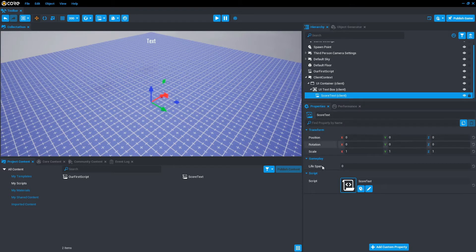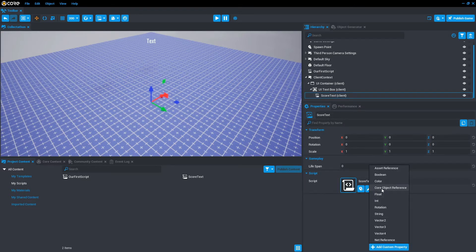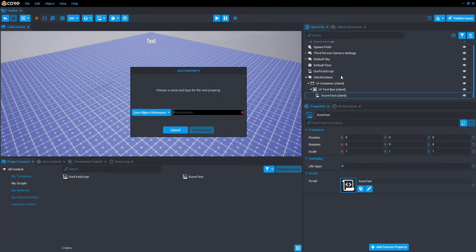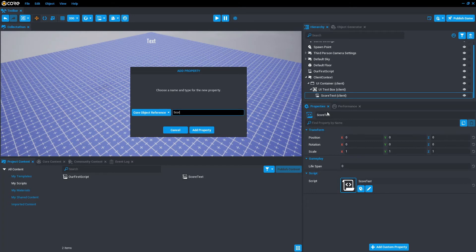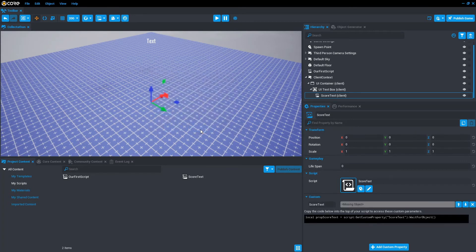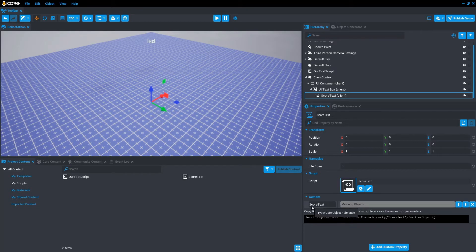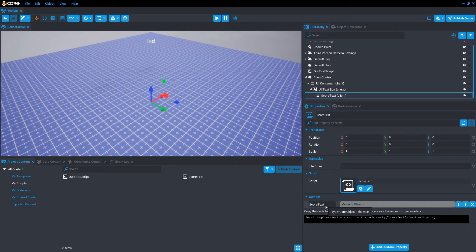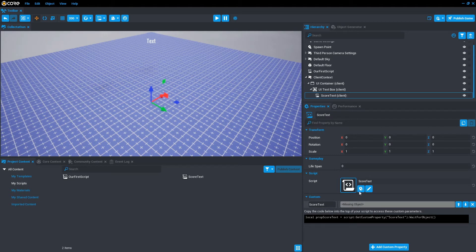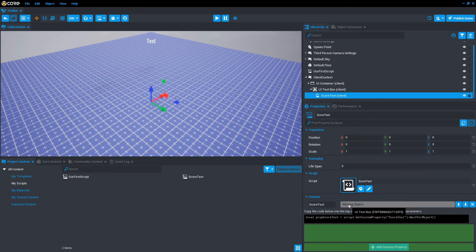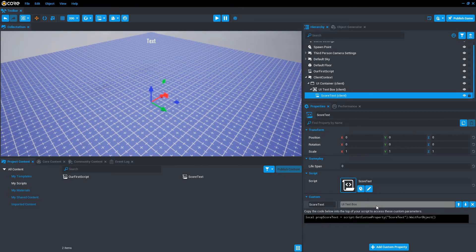We're going to go down to its properties and add a custom property. We're going to reference a core object reference because it's in the scene, within the hierarchy. We're just going to call this score text and add property. You'll see now it's placed a custom property called score text. If you hover, it comes up with core object reference. And you've got a missing object, so it's not actually referencing anything just yet. What we can do is click and drag the UI text box into the missing slot, and that will update what we need to reference.